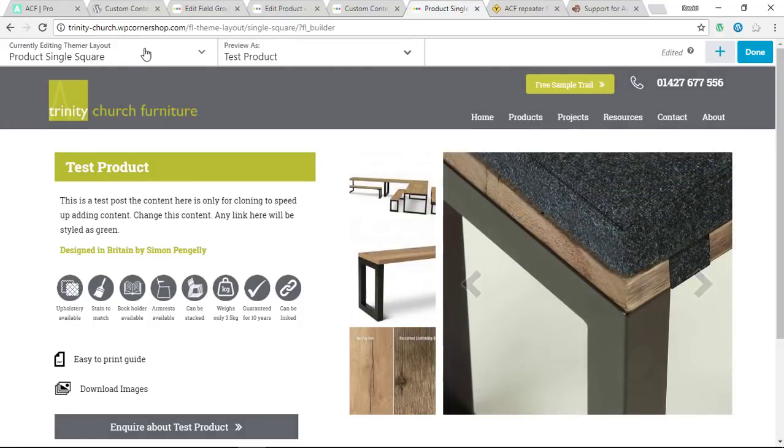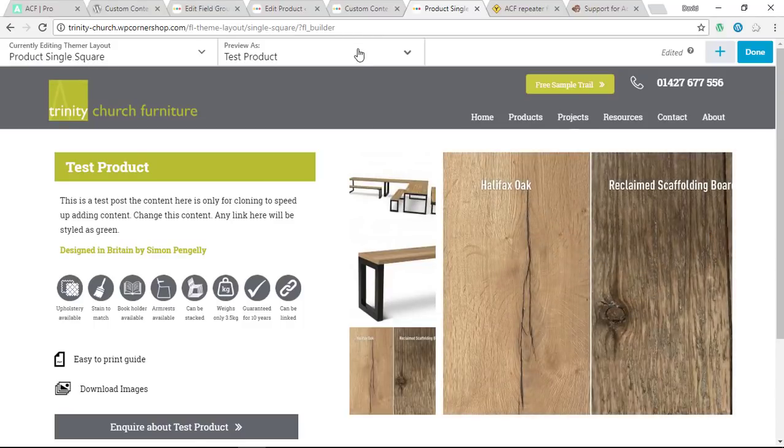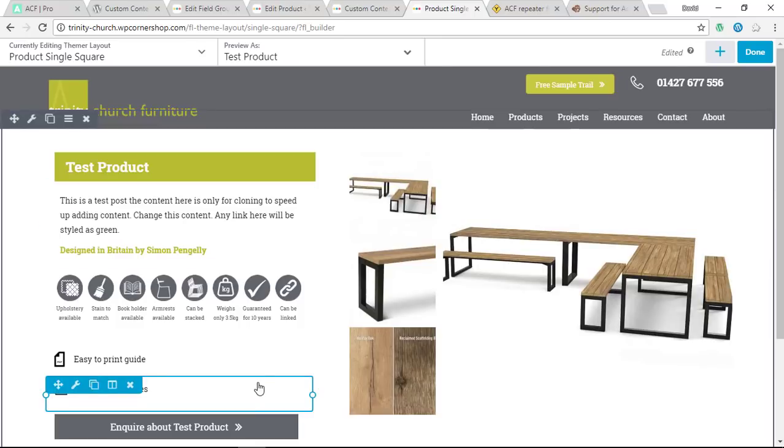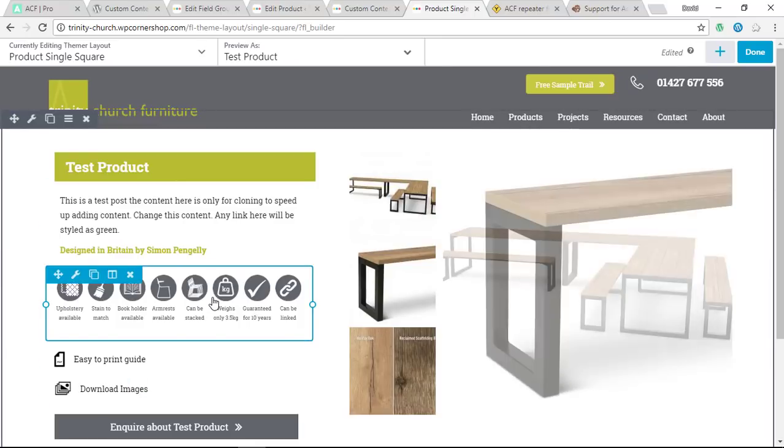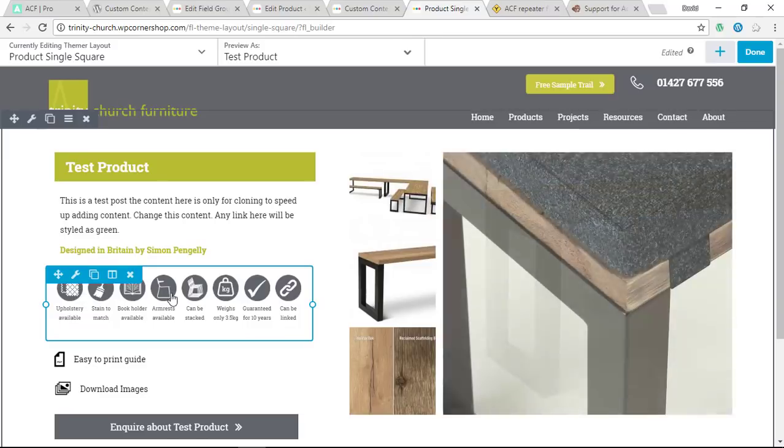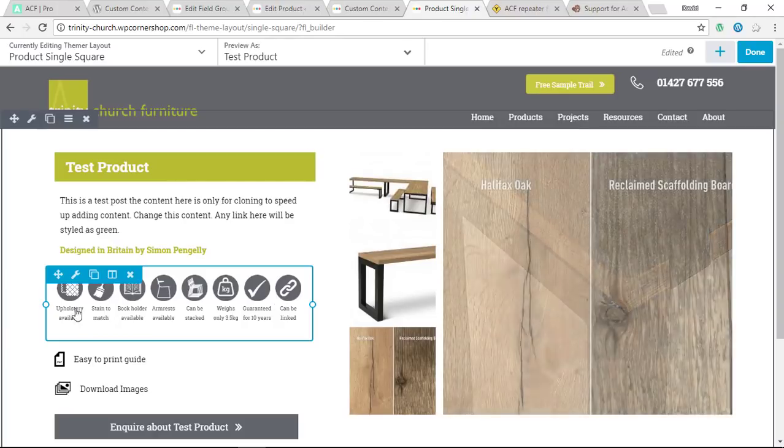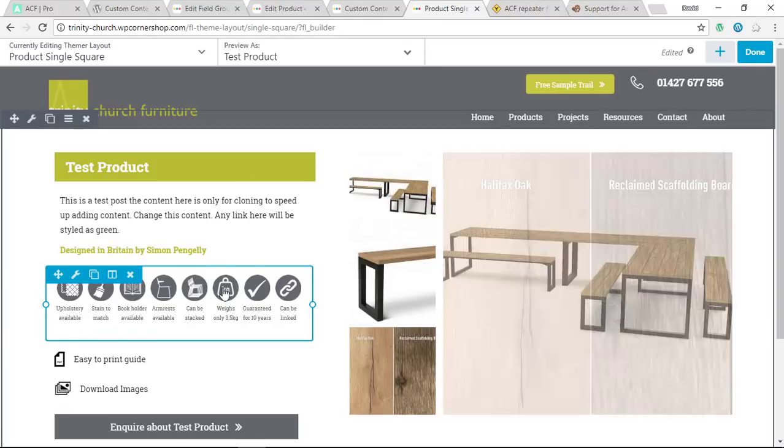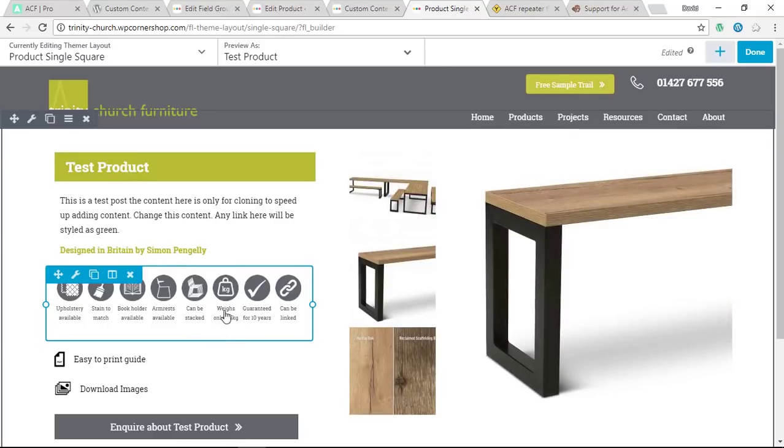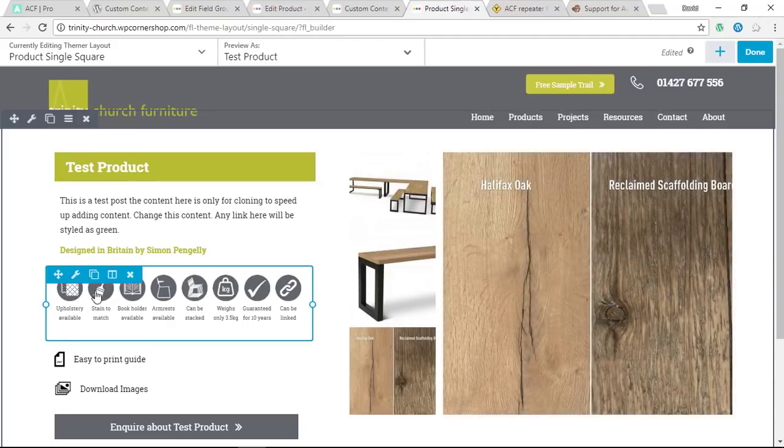I've assigned a Themer layout to products called Product Single Square, and you're presently viewing my test product. Now what the client needed to do here was to be able to add more or less of these product feature icons, which are images, and to be able to change the text underneath these. As you can see here, this is an icon for weight, but depending on the product the text is going to need to be different.